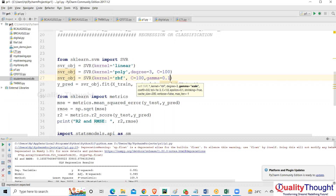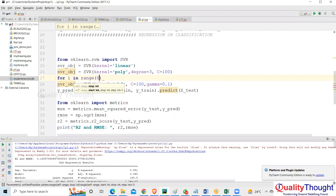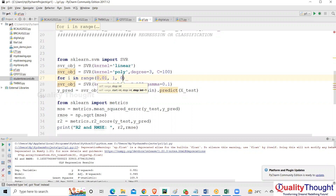If you talk about C and gamma — how do we find the good C value and good gamma value? There is no shortcut to find the perfect gamma and perfect C. So what we do is put it in a double for-loop. First we fix the gamma value.